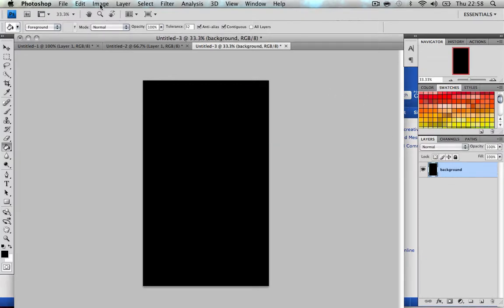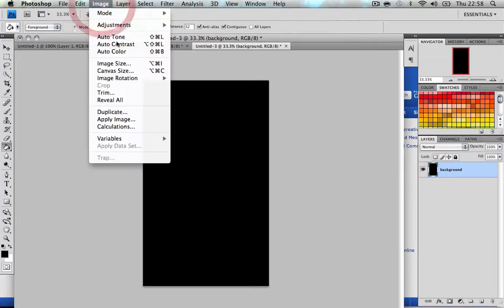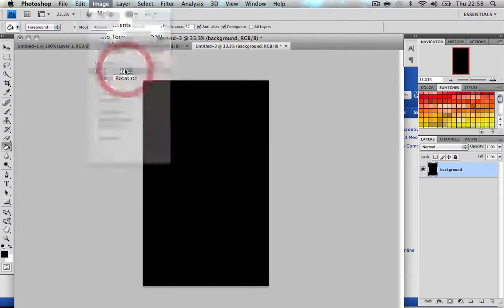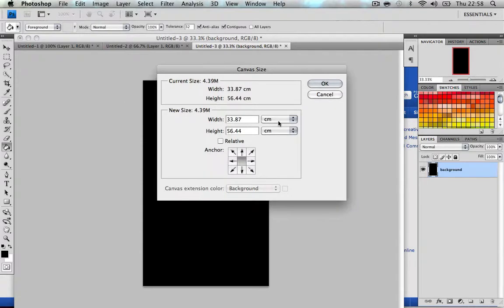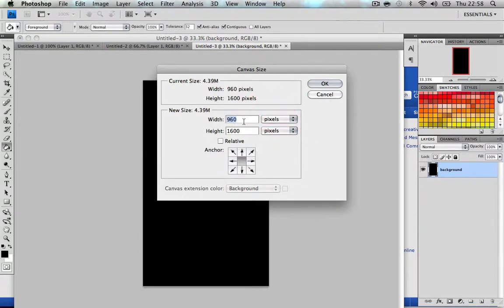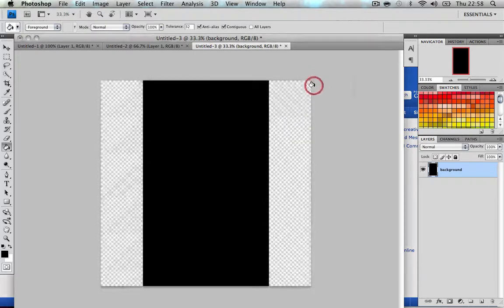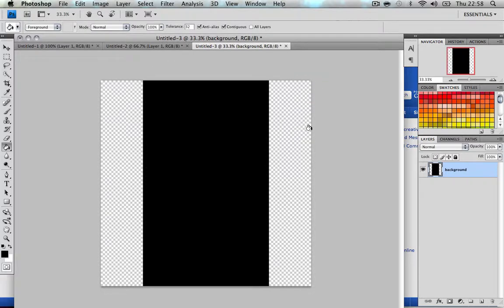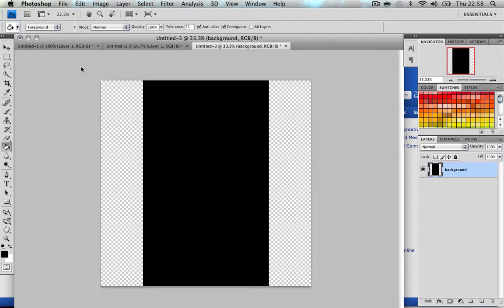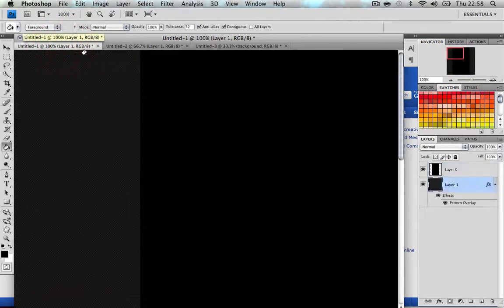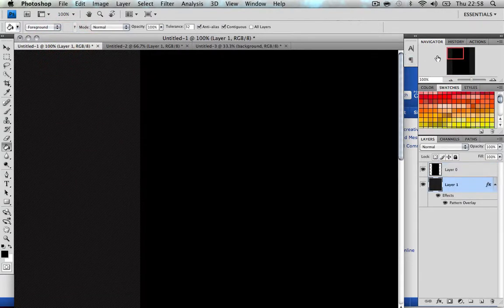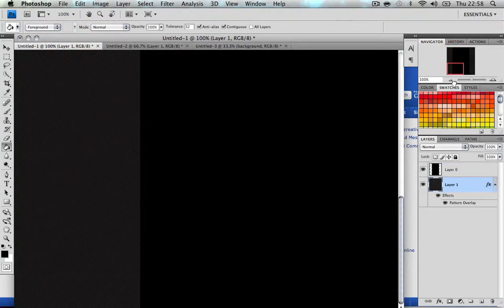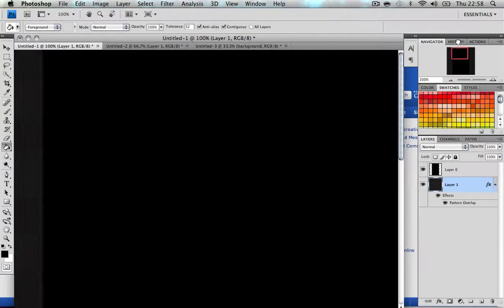Now go to image, canvas size, change it to pixels, and make the canvas width 1600. Press OK. I can't really tell you what to do now because this is where your creativity comes in. I literally just made a little two-second thing for this example and I'm quite happy with this.